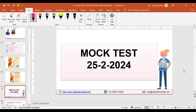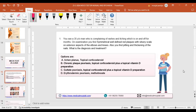The first question: in front of your screen you see a 35-year-old man complaining of rashes and itching, which is on and off for months. On examination you find symmetrical, well-defined erythematous plaques with a silver scale on the extensor aspect of the elbow and knee. You also find pitting and thickening of the nails. What is the diagnosis and treatment? Options are: A) lichen planus — topical corticosteroid; B) chronic plaque psoriasis — topical corticosteroid plus topical vitamin D; C) erythrodermic psoriasis — methotrexate.